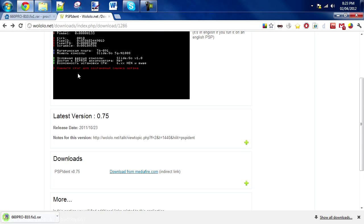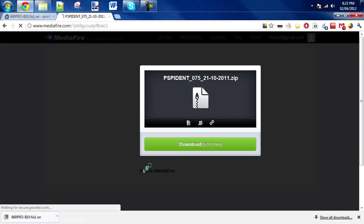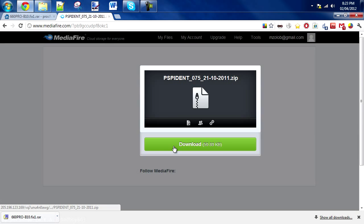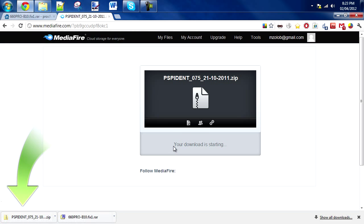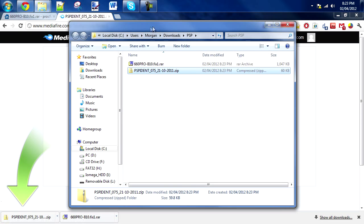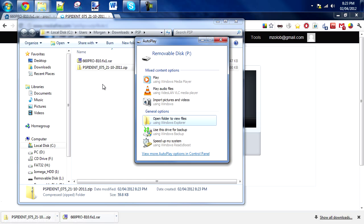Then you're also going to get PSP ident, which is not required if you're just using a light custom firmware, but you'll need this program if you want to install a permanent custom firmware so you can check what motherboard your PSP has. I would recommend getting it if you want to look at permanent custom firmware. Just download that and open up that folder. Now you can plug in your PSP.